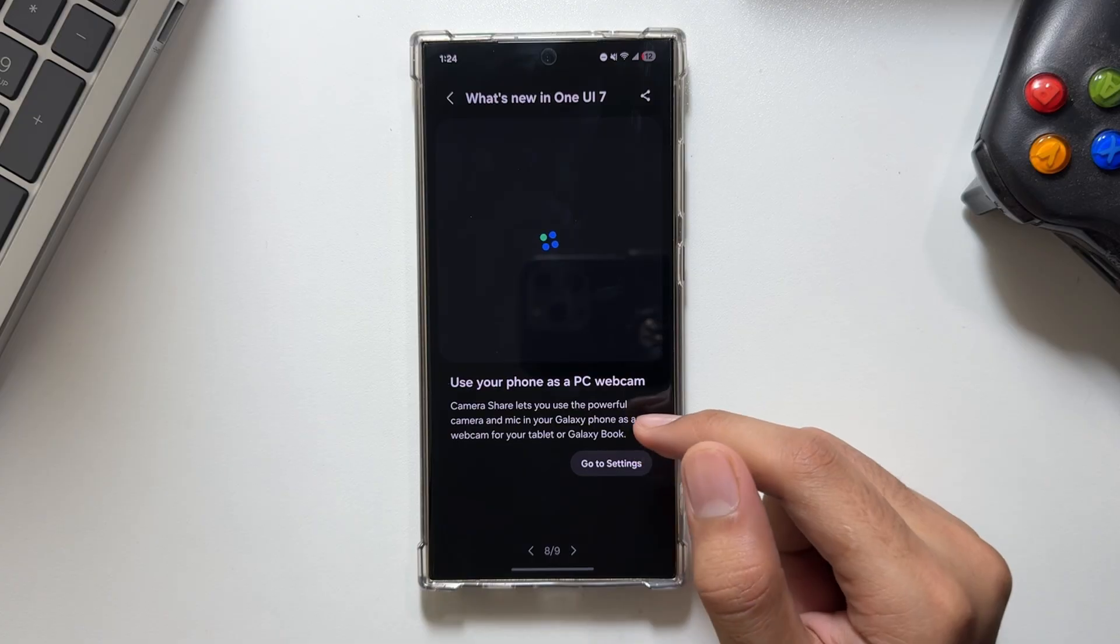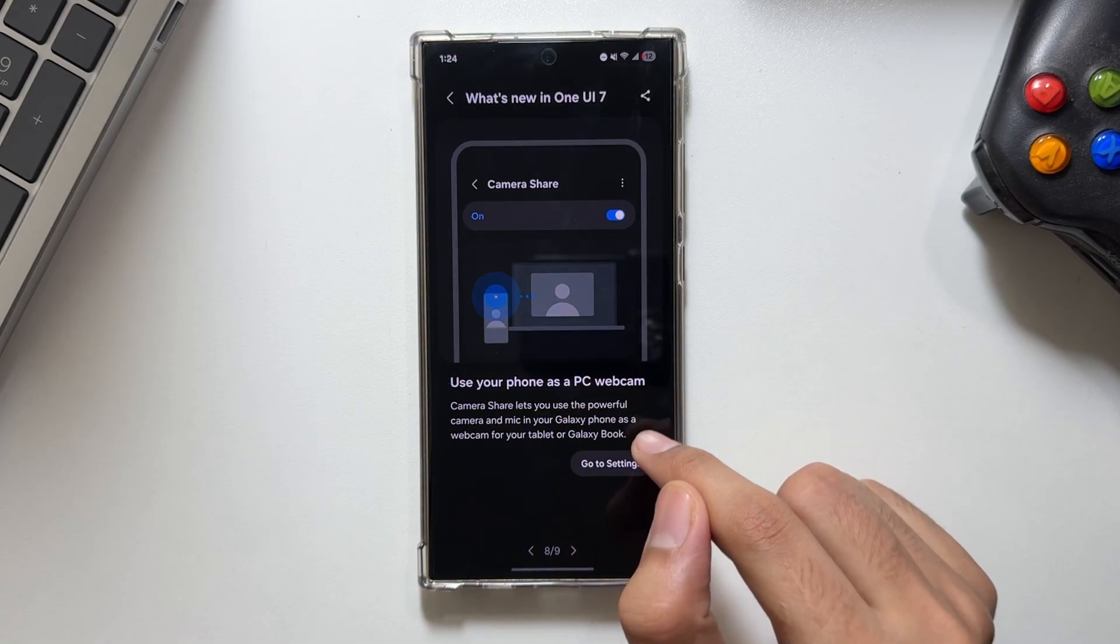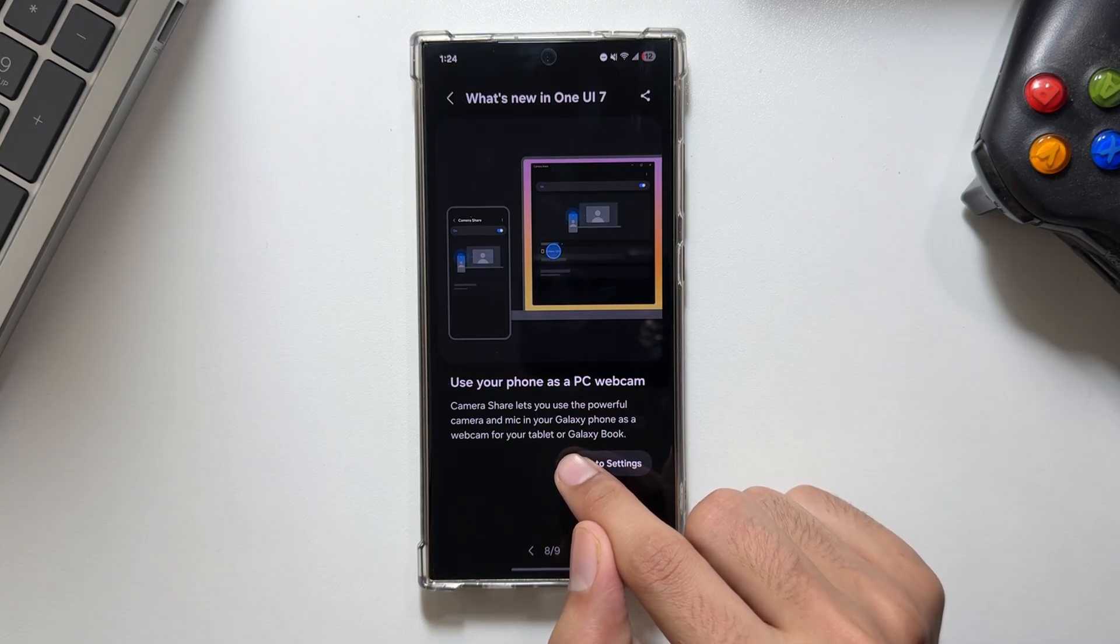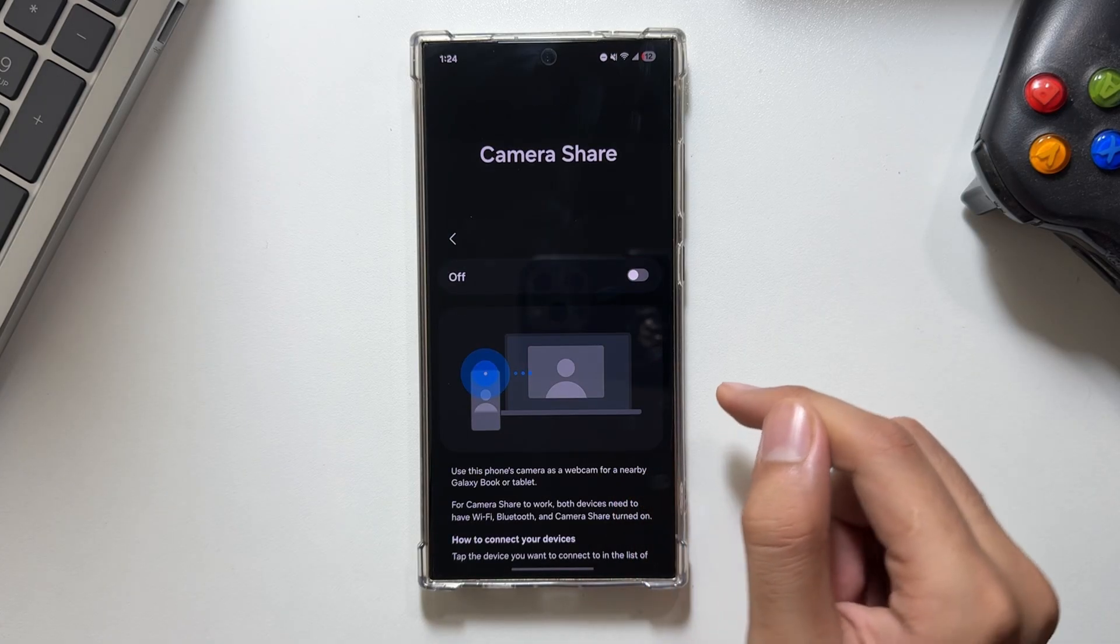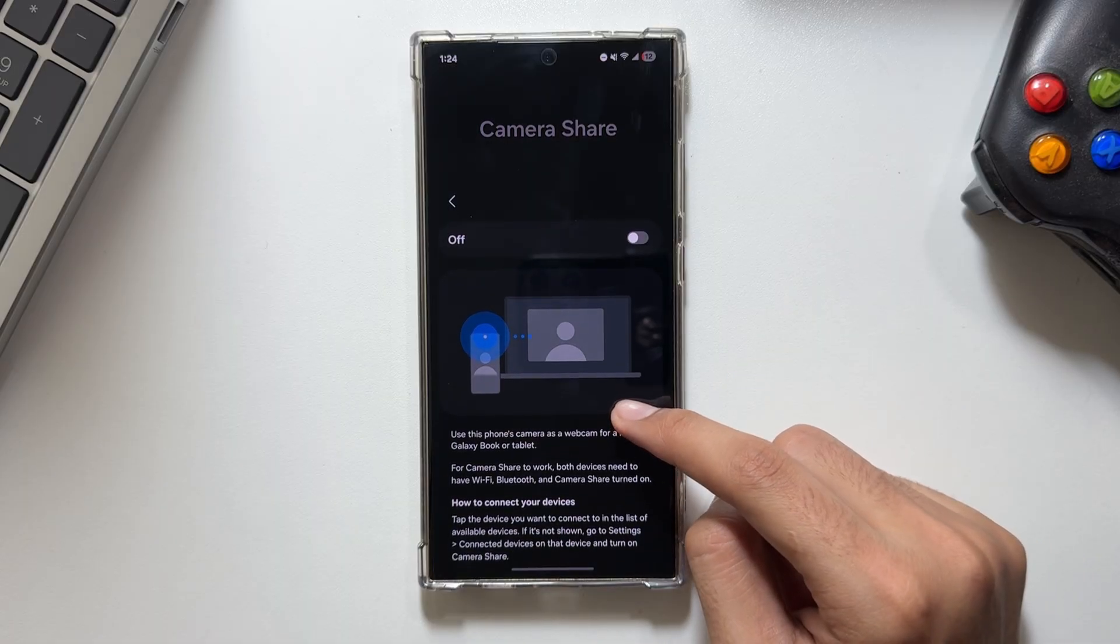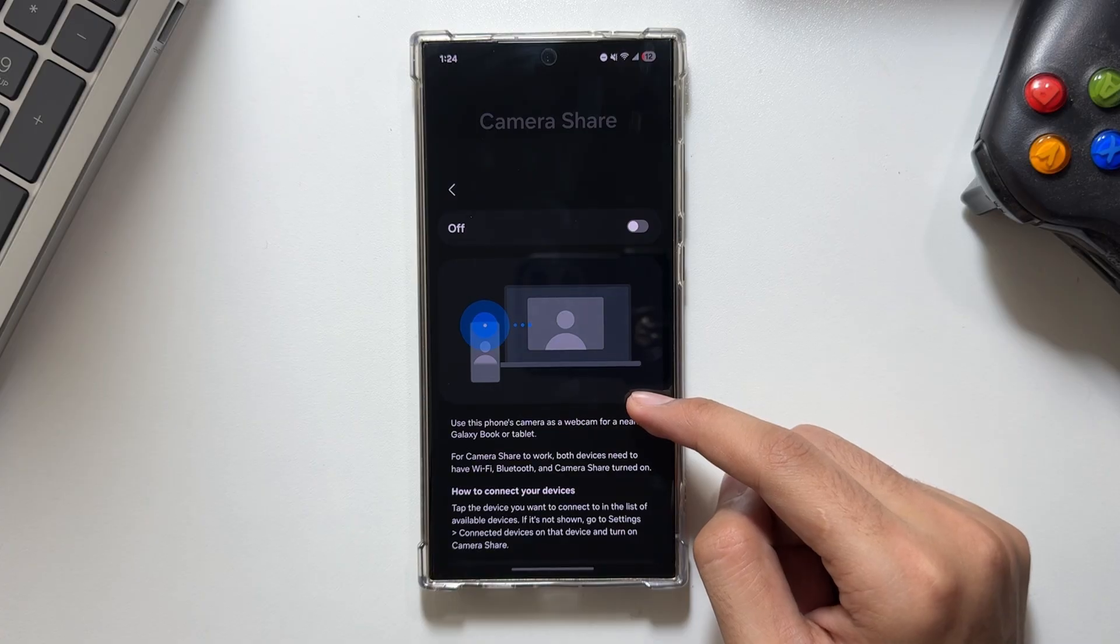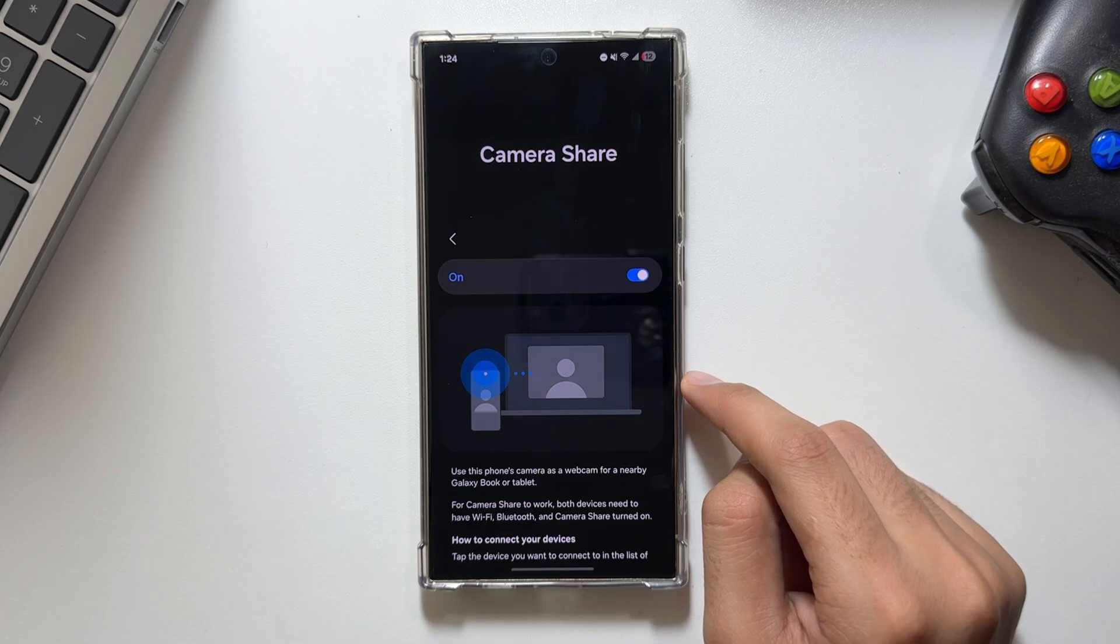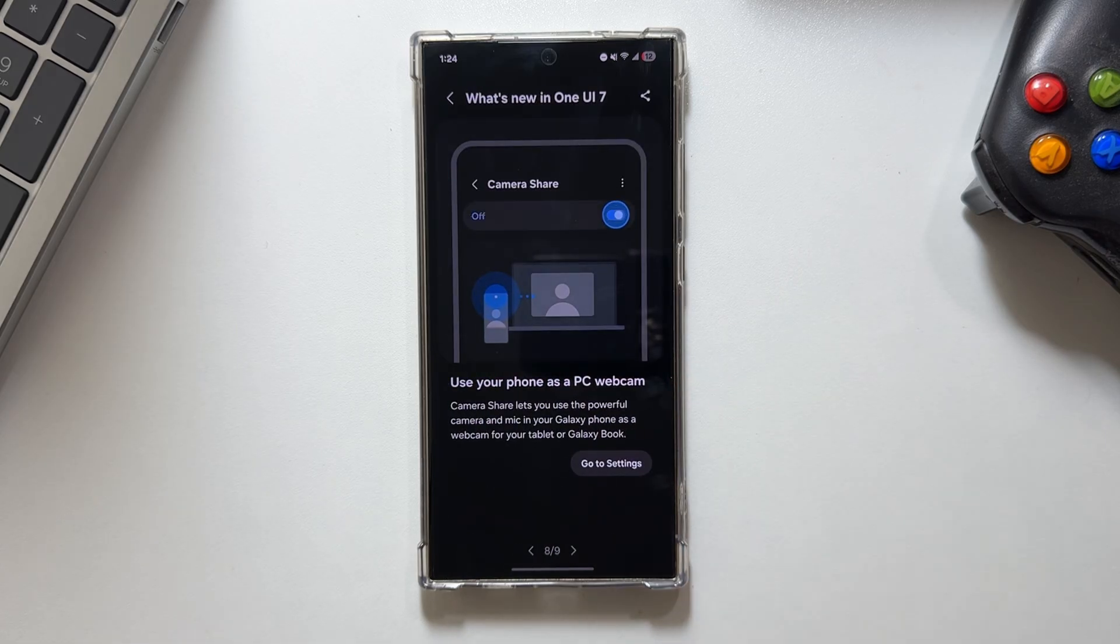Moving on to the next feature: if you have a Samsung Galaxy Tab, you can use your phone as a PC webcam. Camera Share lets you use the powerful camera and mic in your Galaxy phone as a webcam for your tablet or Galaxy Book. To turn it on, tap on 'go to settings,' then tap the device you want to connect in the list of available devices. If it's not shown, go to settings, connected devices on that device, and turn on Camera Share.